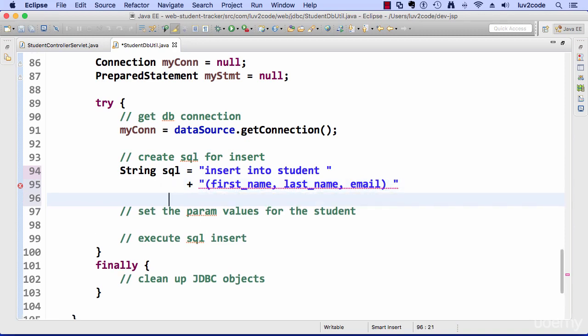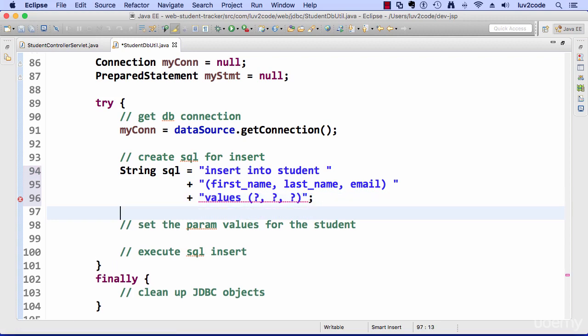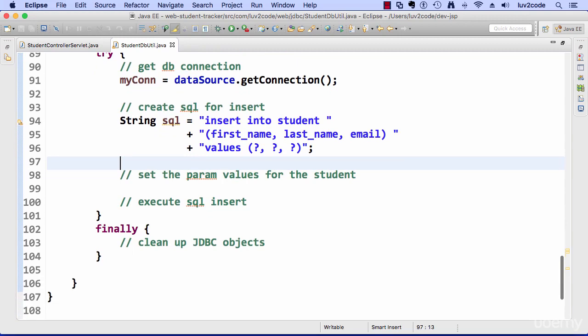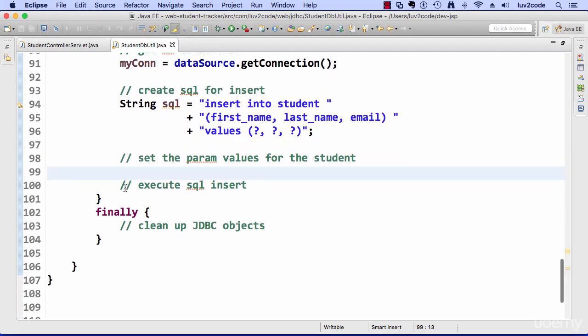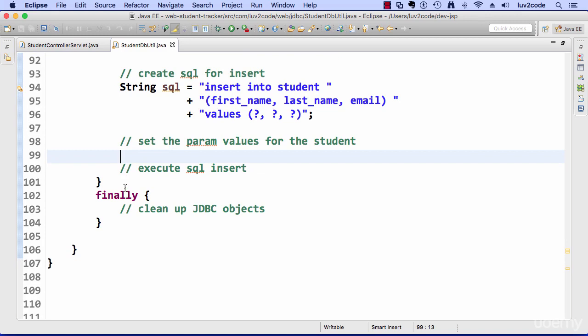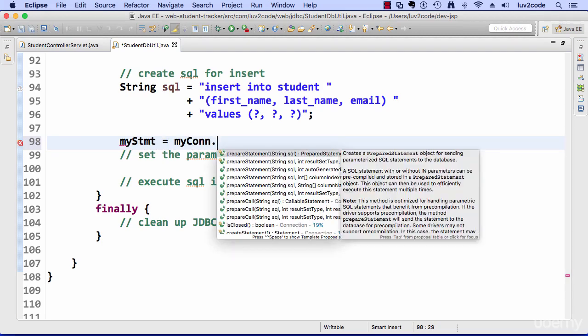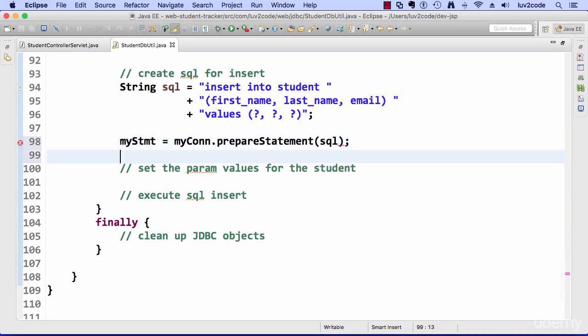And then for values, I'll make use of the question mark placeholders because I'm using prepared statements. So prepared statements are based off of placeholders and you fill in those placeholders or param values with actual data. So I'll go ahead and set those param values now in this next piece of code. So first off, I'll just kind of prepare the statement up front. Say my statement equals my con.prepare statement based on that SQL.